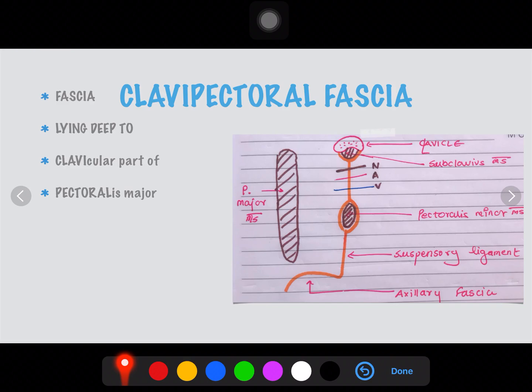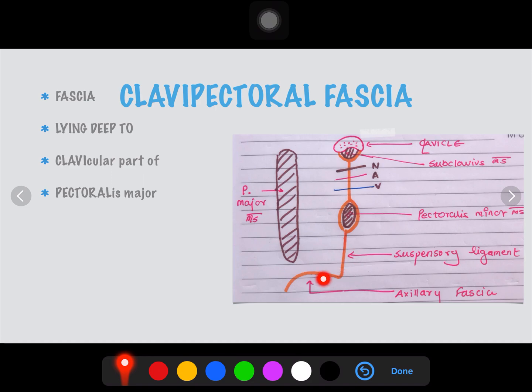The clavipectoral fascia is a fascia lying deep to the clavicular part of the pectoralis major muscle. This is the pectoralis major muscle, and this hole is the clavipectoral fascia.